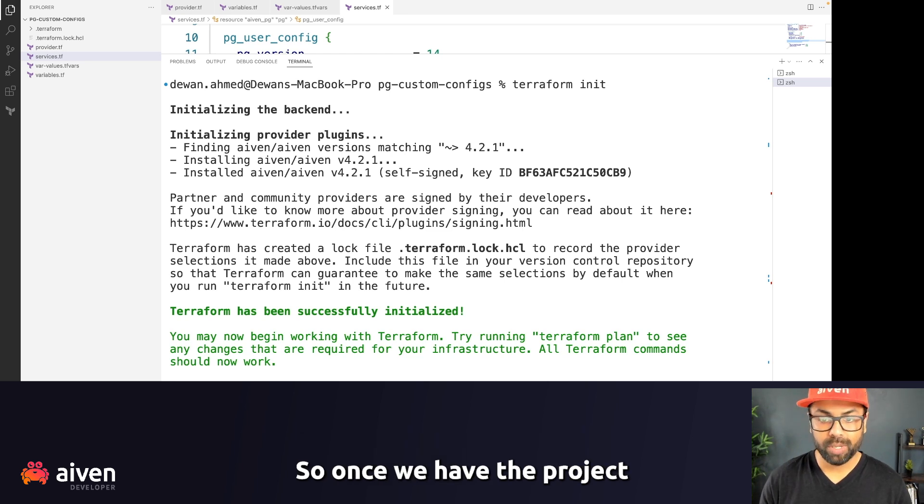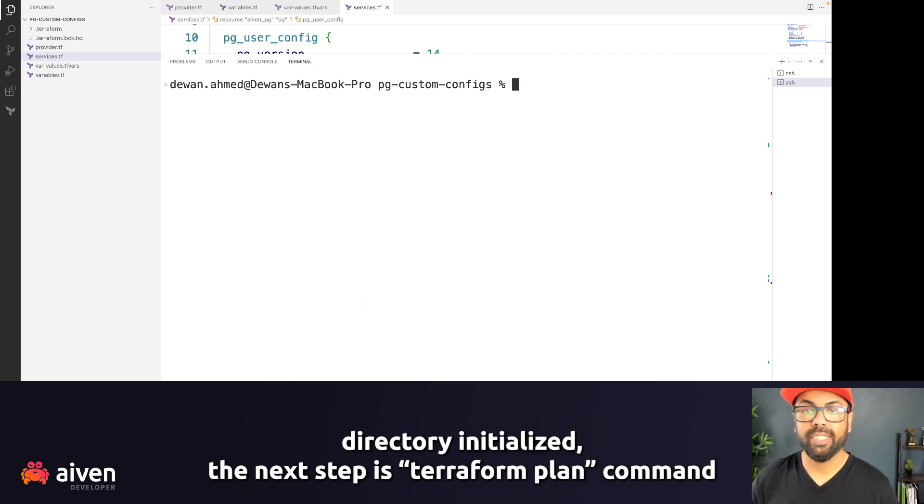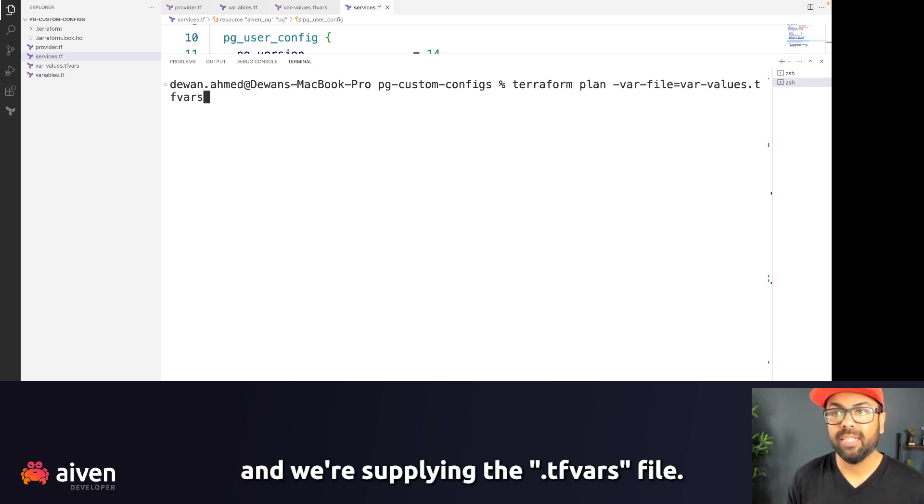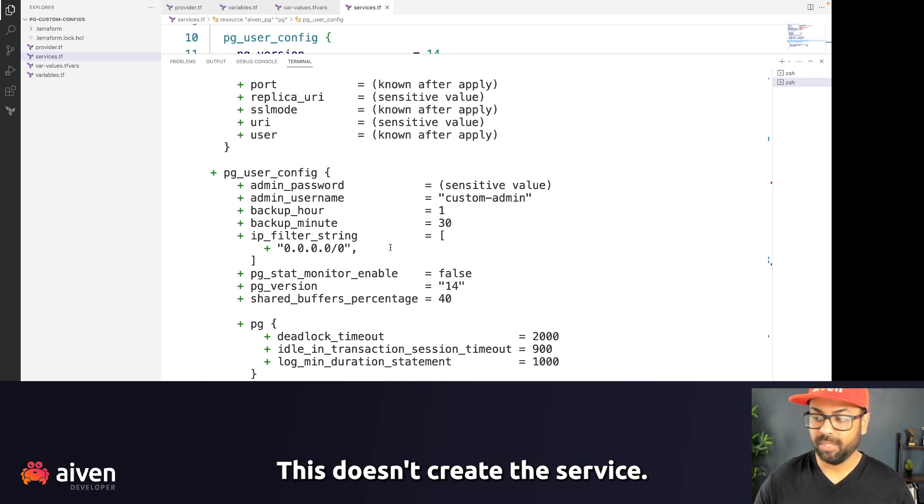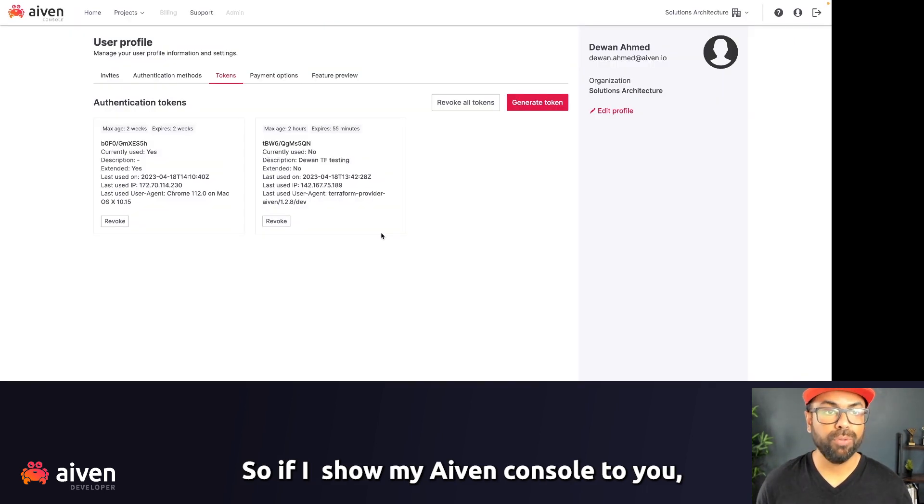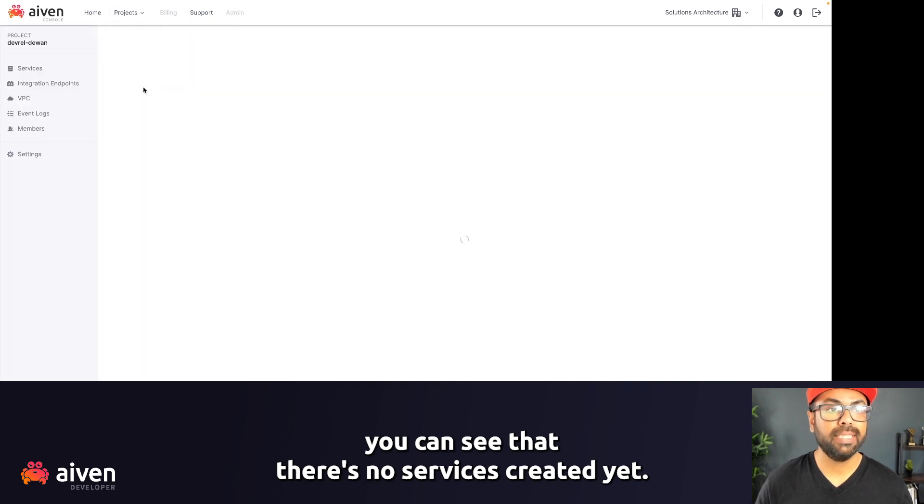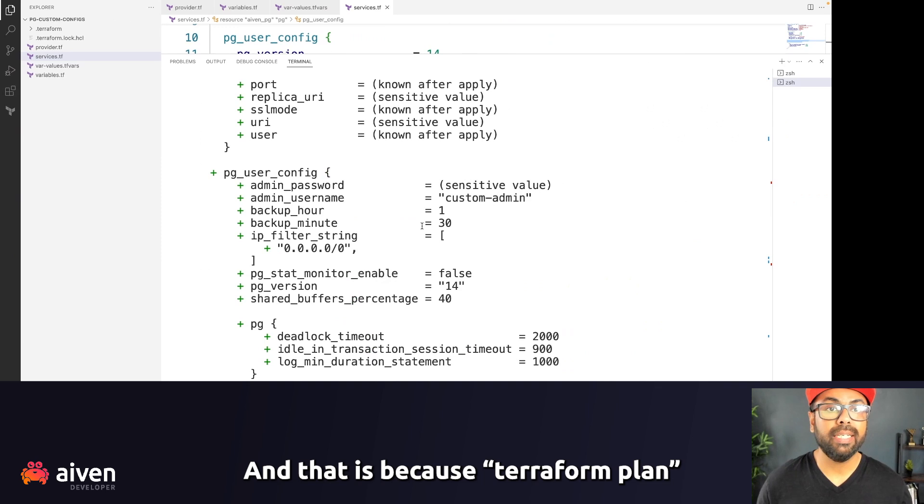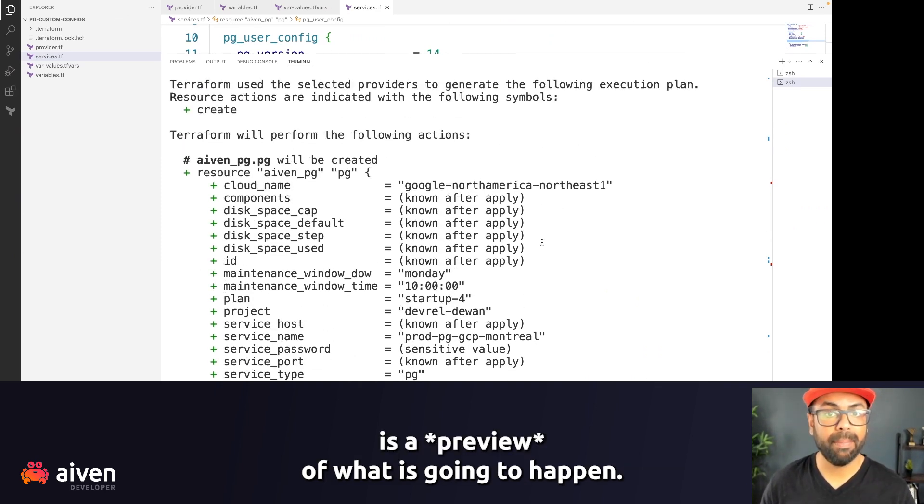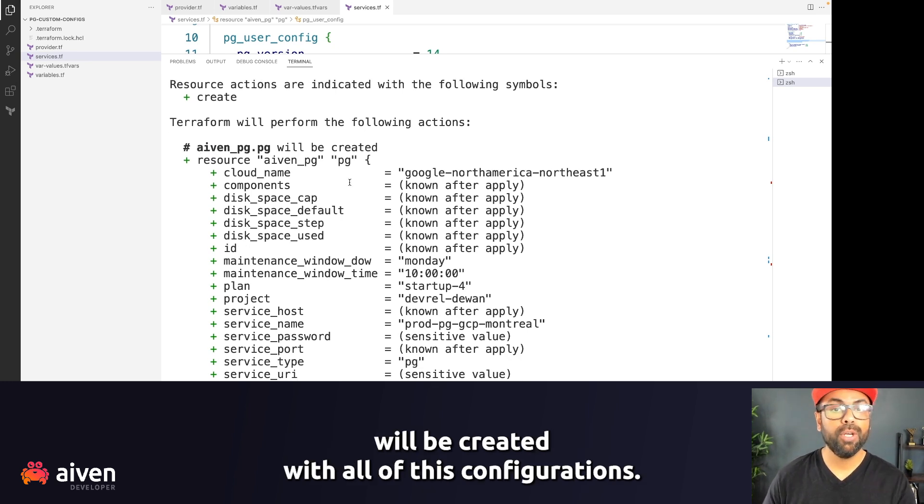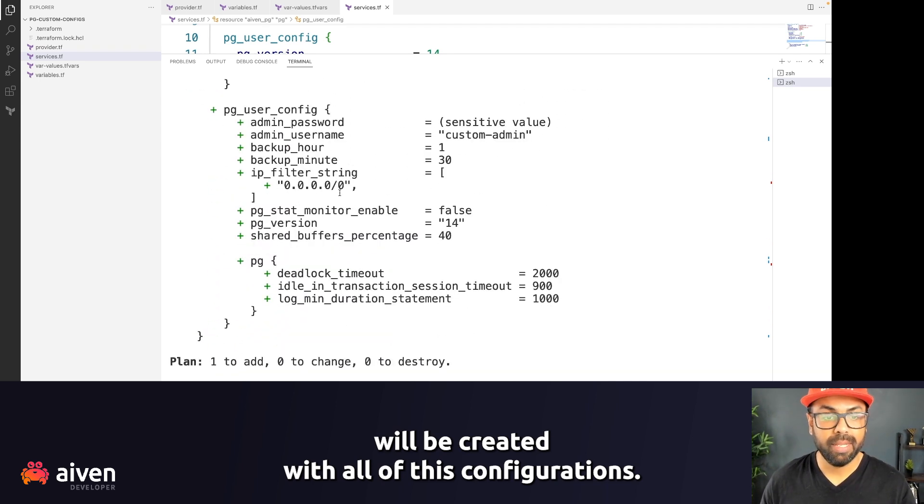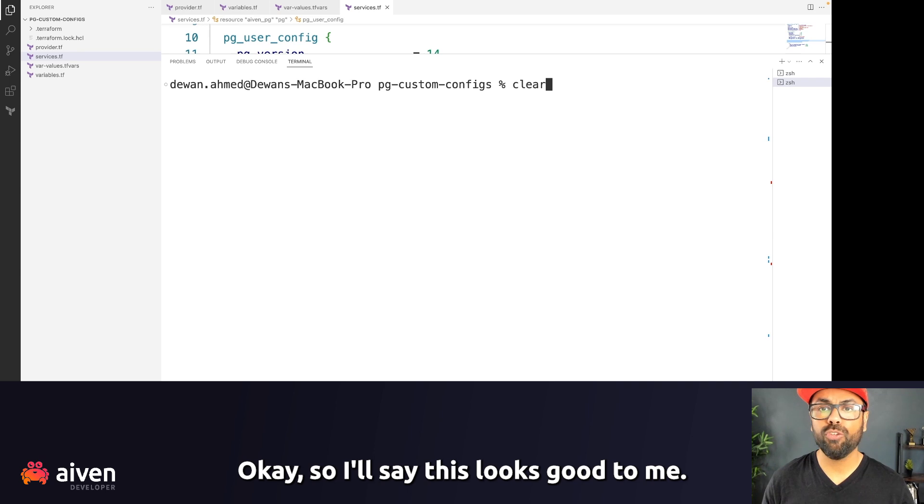So once we have the project directory initialized, the next step is Terraform plan command, and we're supplying the tf var files as a var file. This doesn't create the service. So if I show my Aiven console to you, you can see that there is no services created yet. And that is because Terraform plan is a preview of what is going to happen. So it's showing that an Aiven PostgreSQL service will be created with all of these configurations. Okay, so I'll say this looks good to me.